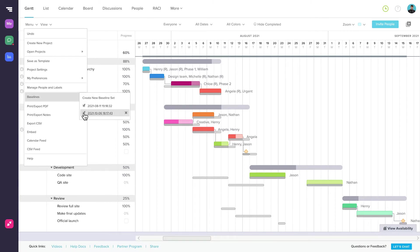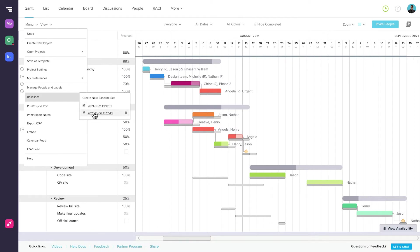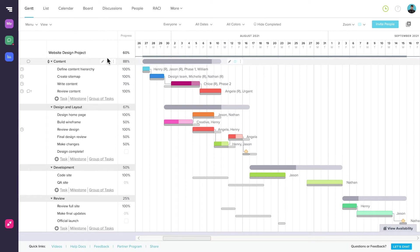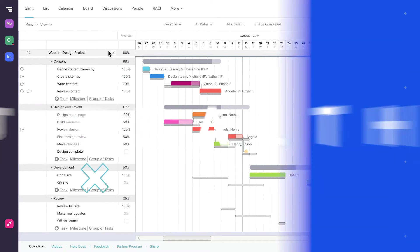And you can toggle them on or off, so when you make changes to your project, you can easily see them. Also, baselines are timestamped, so it's easy to keep track of the state of your project at the time it was taken. Baselines are available on all standard and advanced plans.